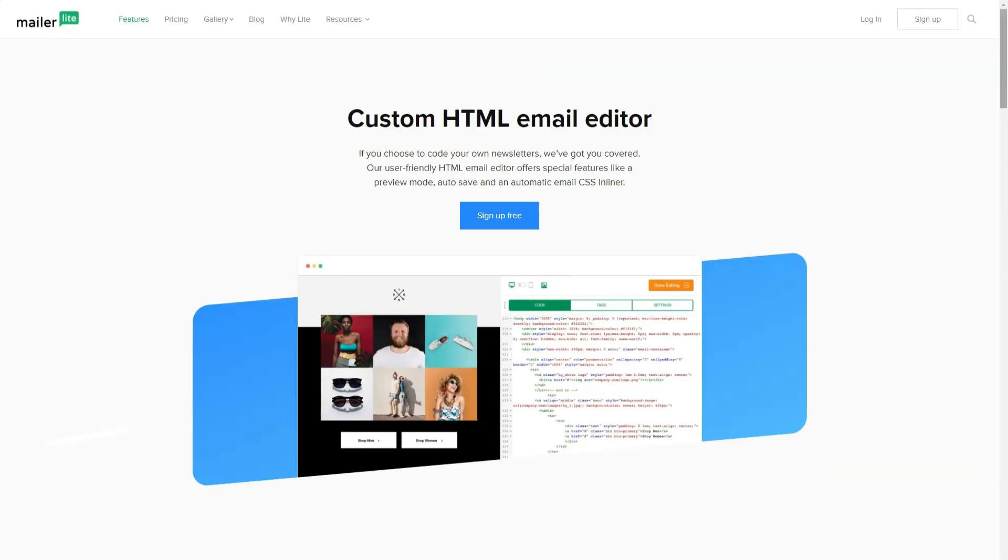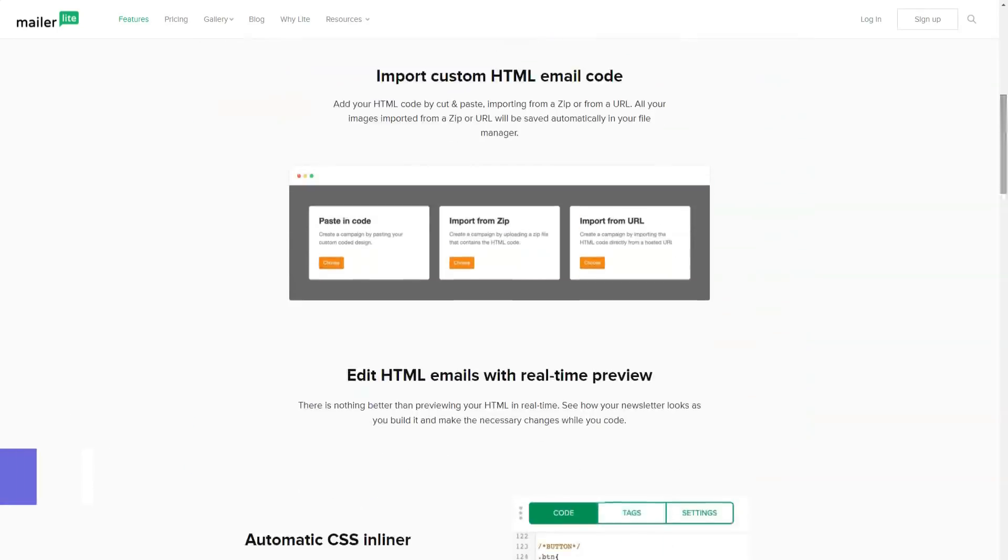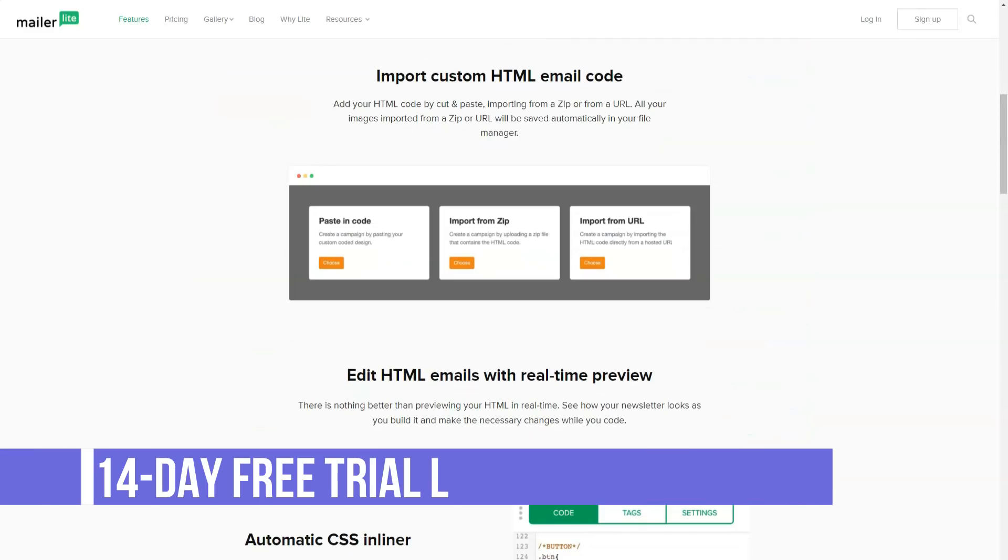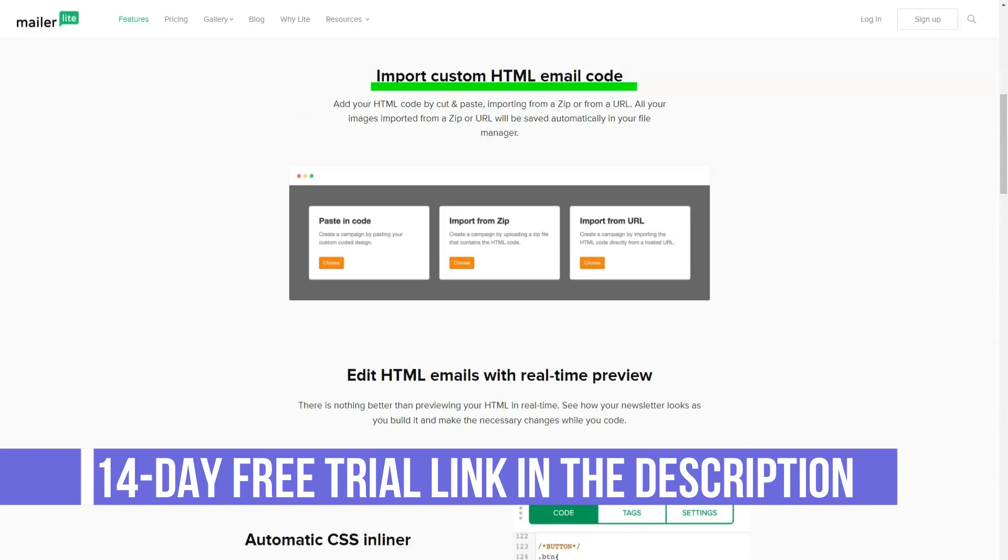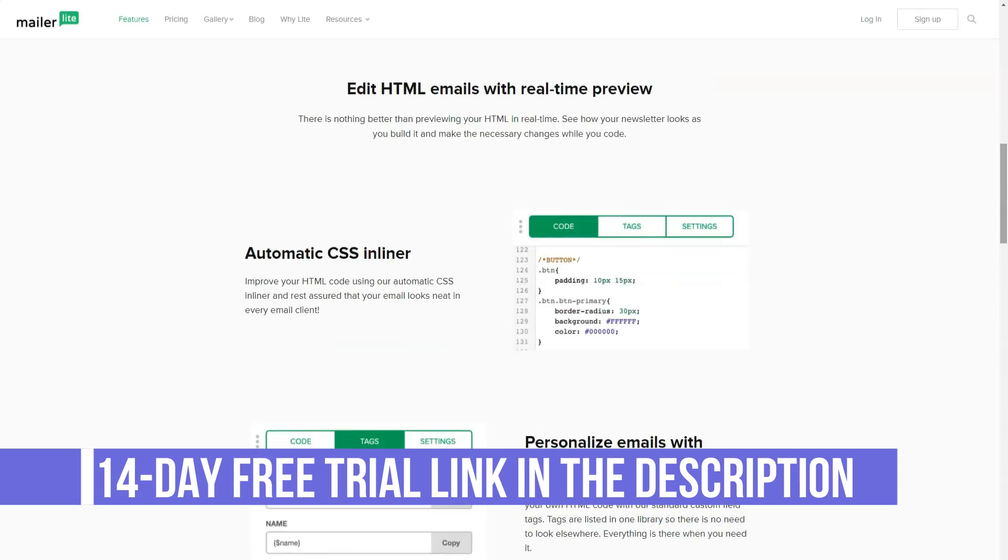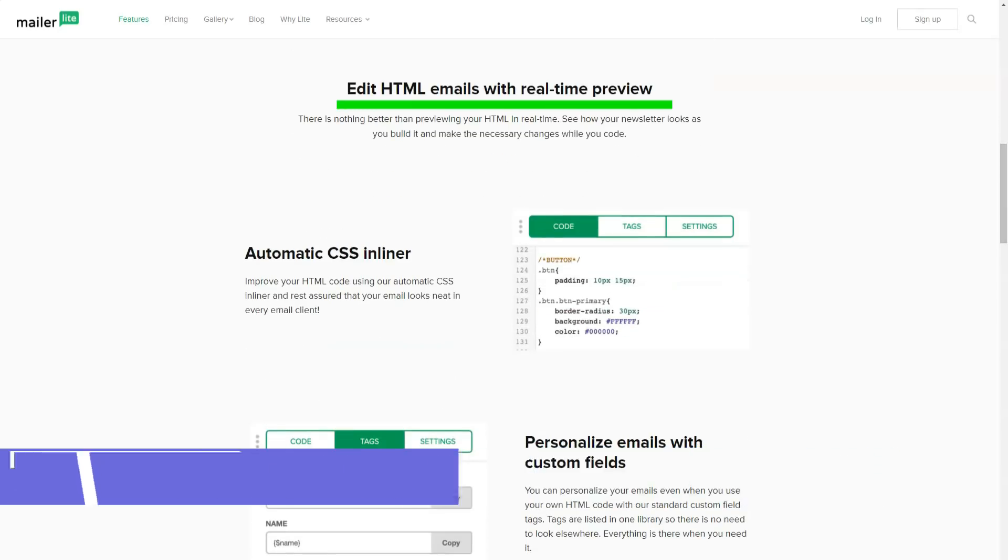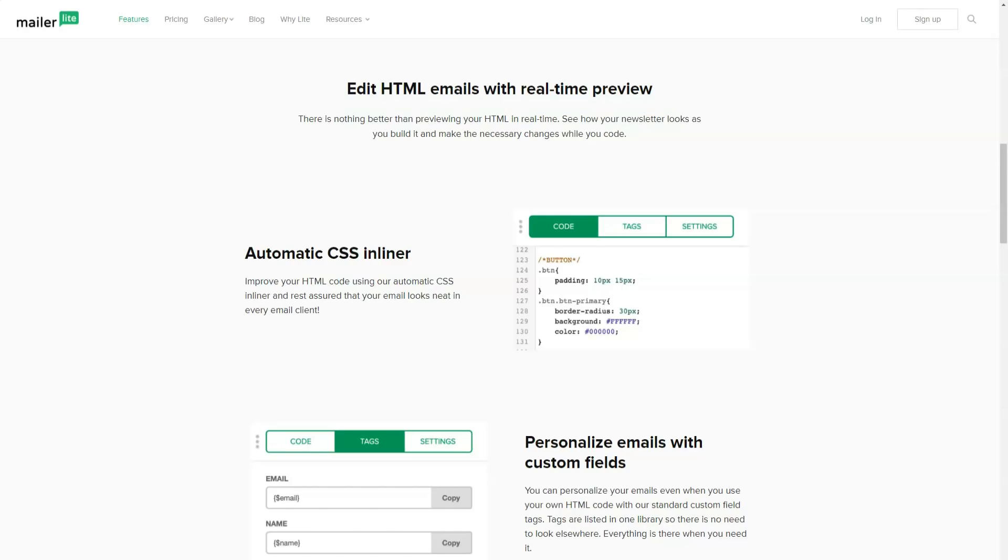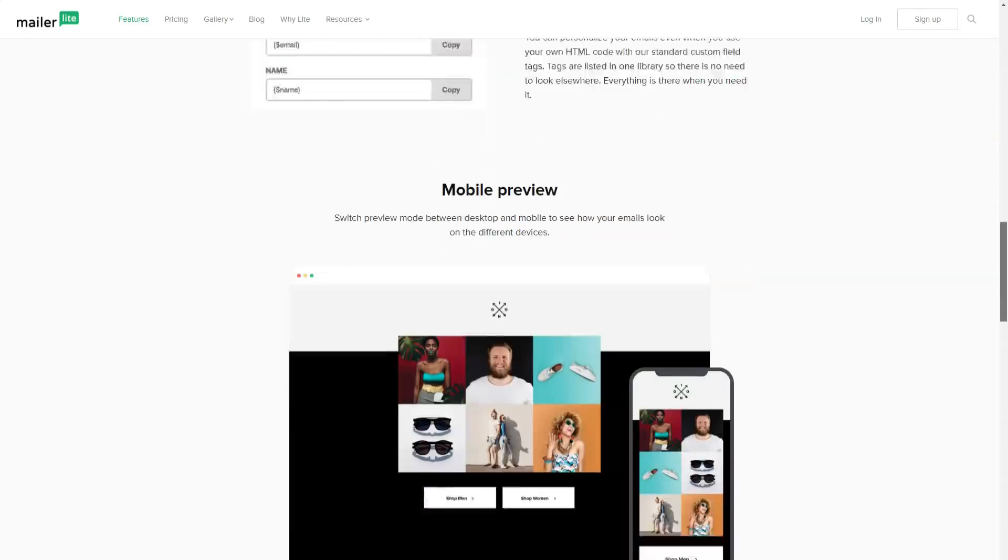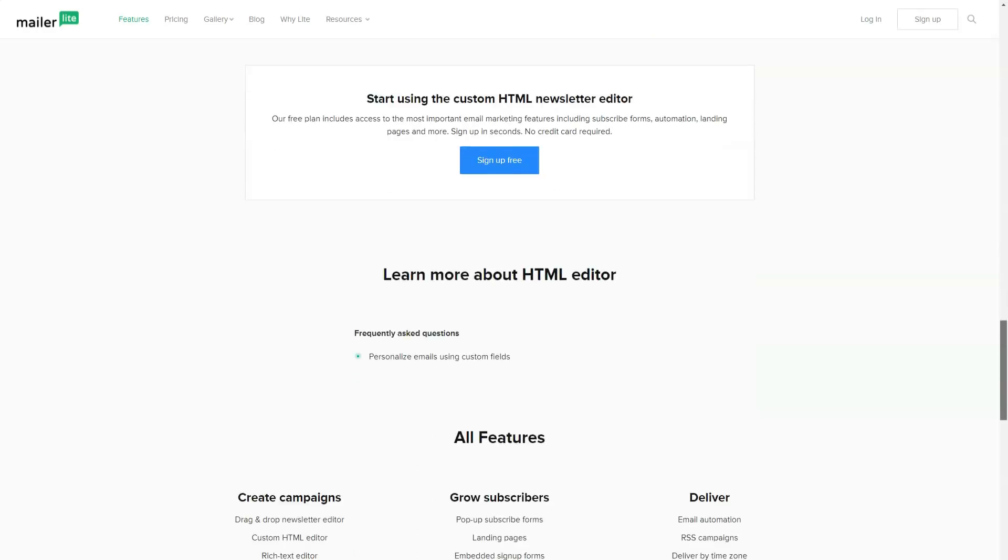MailerLite is actively developing in terms of integration with CRM and CMS solutions from third-party developers. In the near future, it is planned to integrate with HiRISE CRM and Batchbook CRM. To date, MailerLite integration is available via the API for automatic subscriber import, as well as a special widget for blogs and WordPress-based sites.